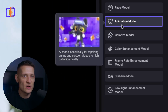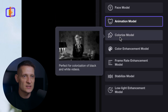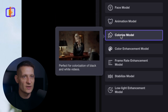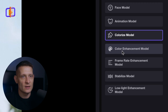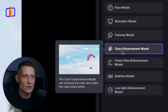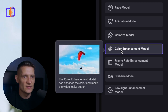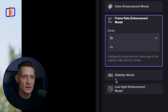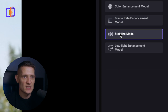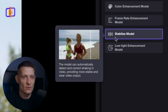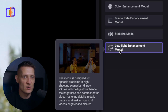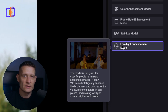We also have an animation model where you can restore animations. There's a colorize model to do color grading if you have a black and white video, and a color enhancement model that makes the colors better. You can also increase the frame rate and stabilize videos if you have a shaky video. The low light enhancement model makes low light videos lighter.